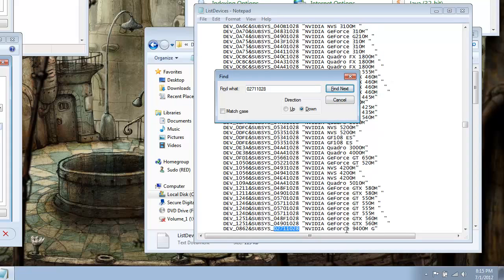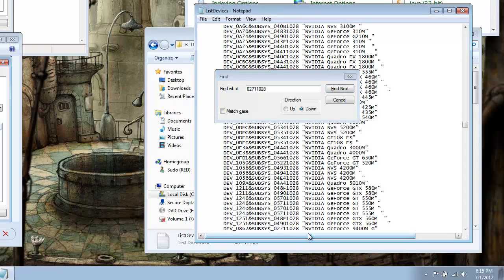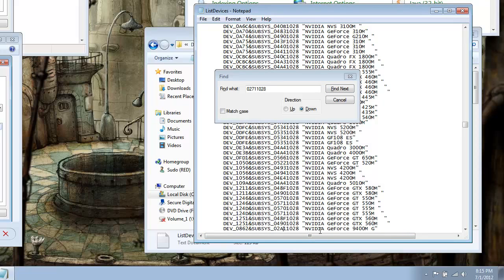Alright, you notice here it says 940M, 9400M. Change the 7 under the subsys to an alpha and an A. Okay, and that takes care of both cards.